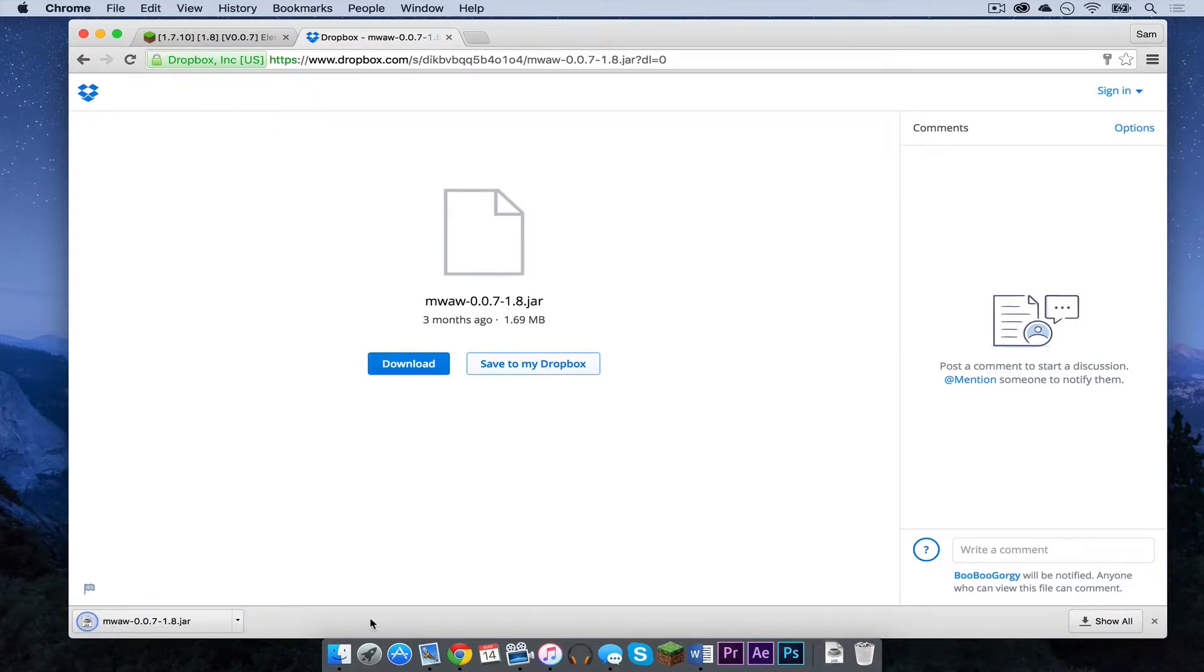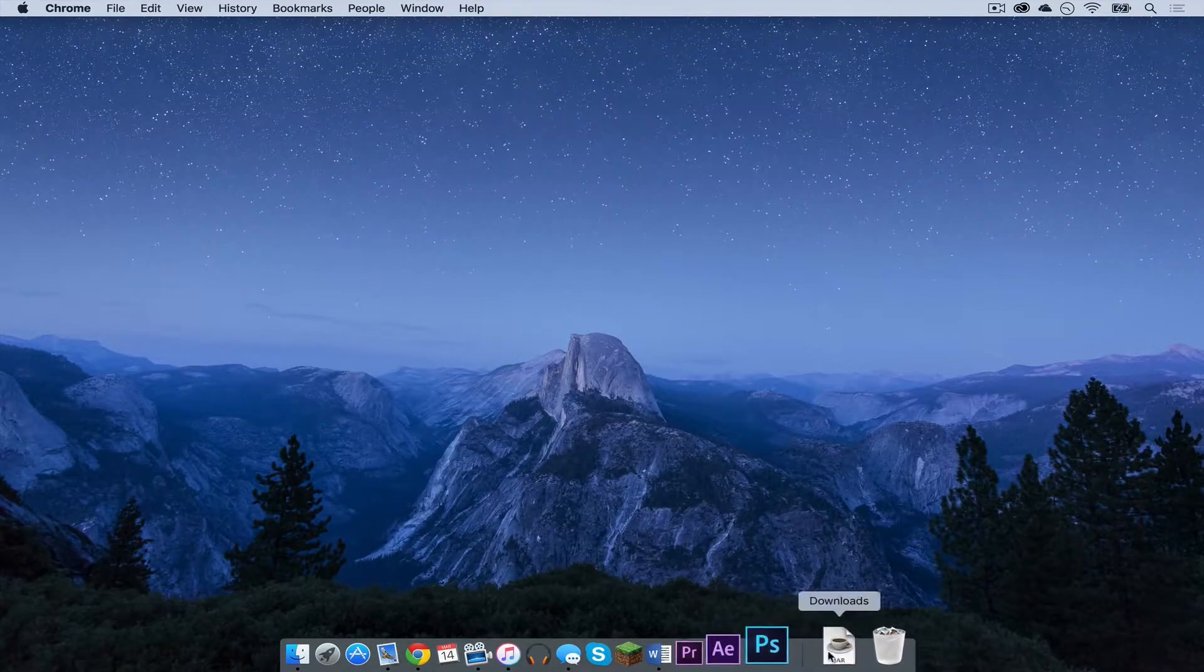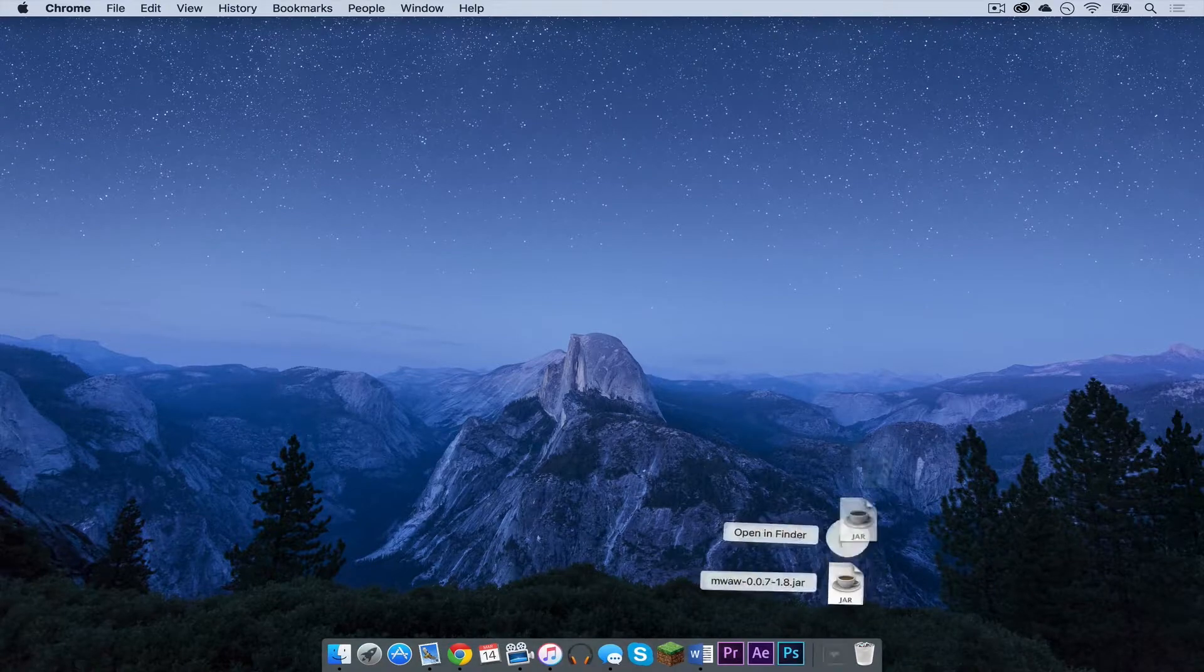Press keep if you are in Google Chrome. And then let's get out of there. Drag your file to the desktop.